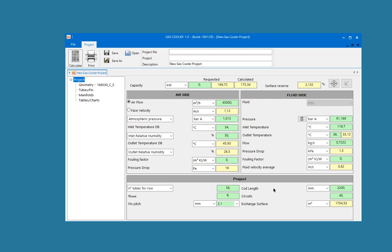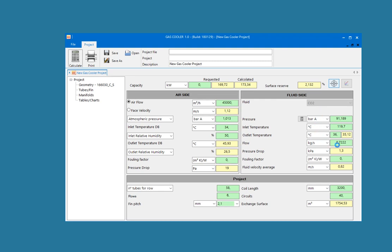We have also added a button which serves to automatically optimize the flow rate of the CO2 in order to hit the target capacity required by the user. Let's see how the flow has been optimized to match the requested and the calculated capacity.